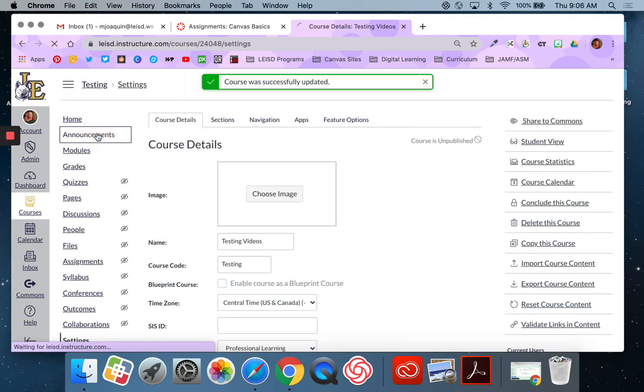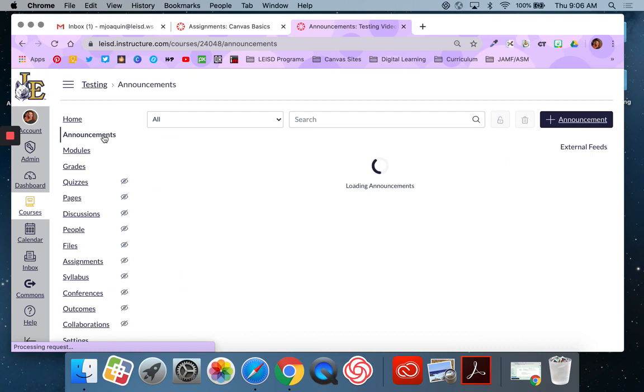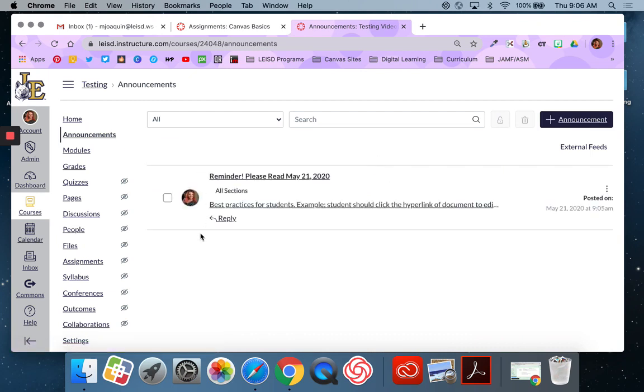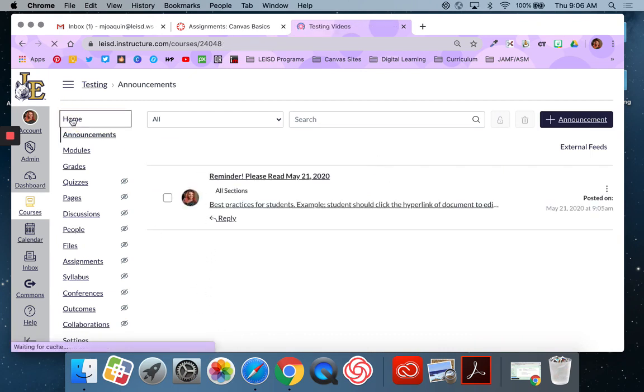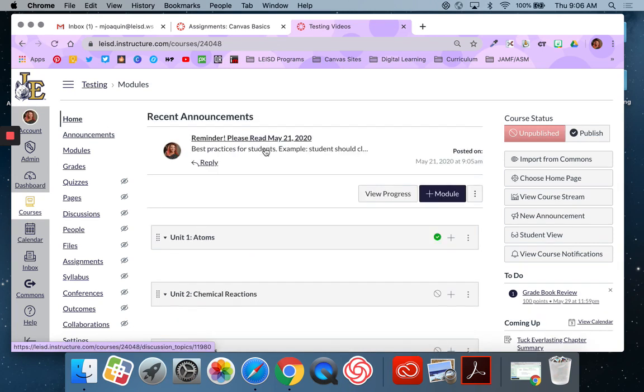So again, now when I go to announcements, all of my announcements would be visible here. The most recent 3 would be pinned to my homepage.